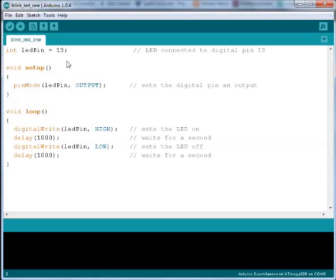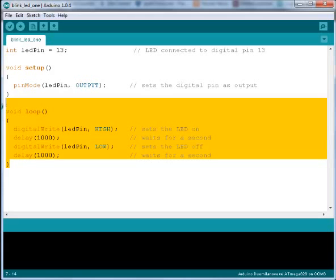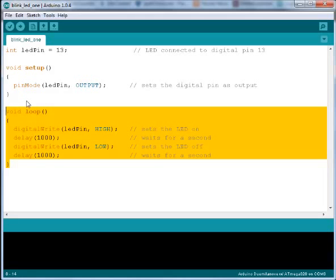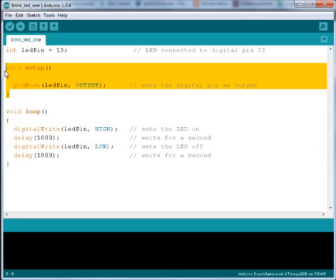This is how the blink LED code looks like in the Arduino software. We have two functions: the loop function and the setup function.